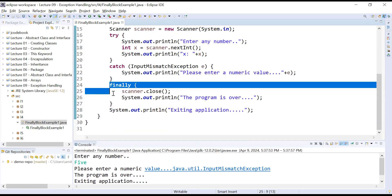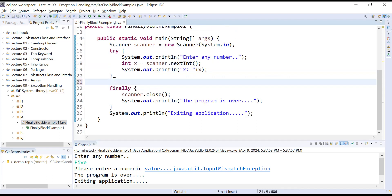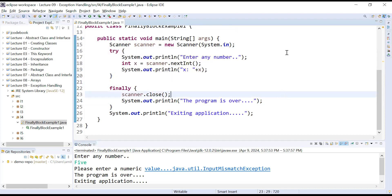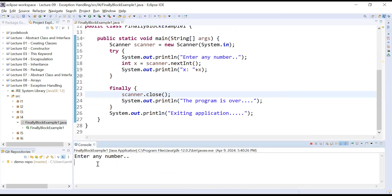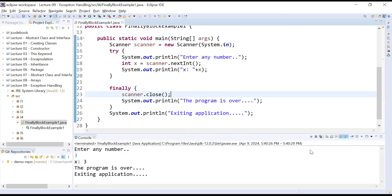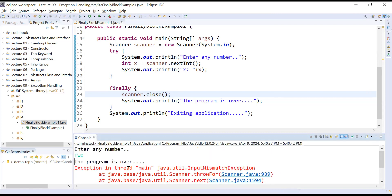Can we use finally without catch? Let us remove the catch block and keep just try and finally. The compiler does not complain — this is perfectly fine. Running the program and entering a number like 3 works with no problem. Running it again and entering a string generates an exception, but the finally block is still executed even though there is no catch to handle the exception.